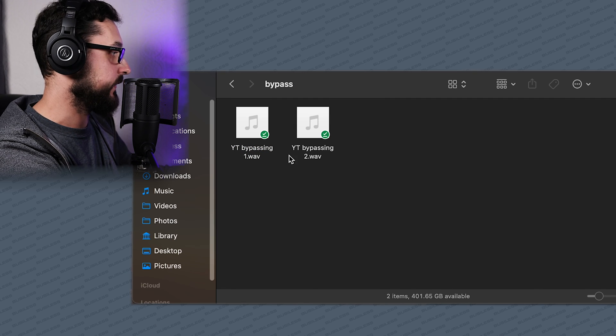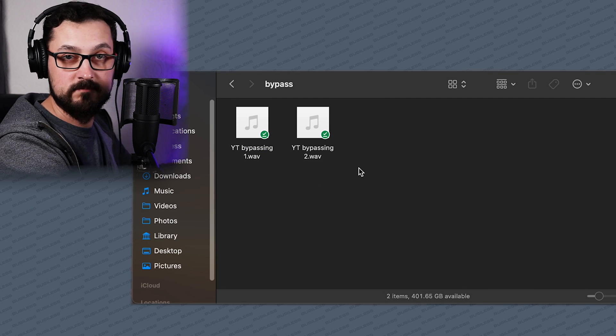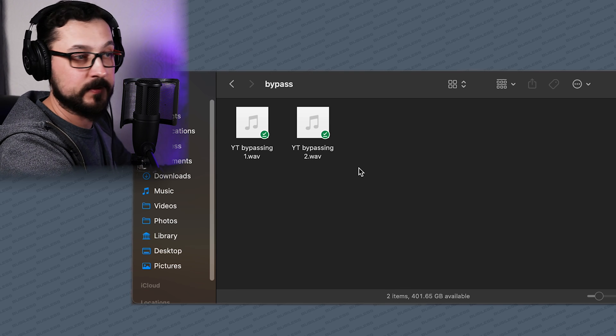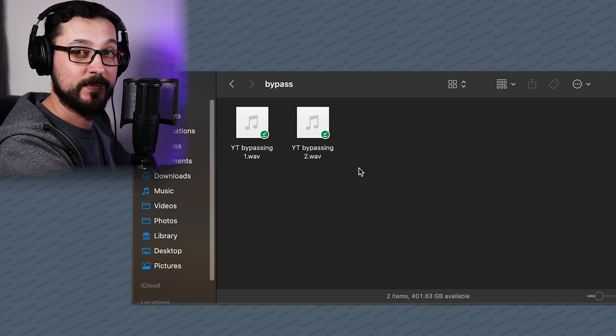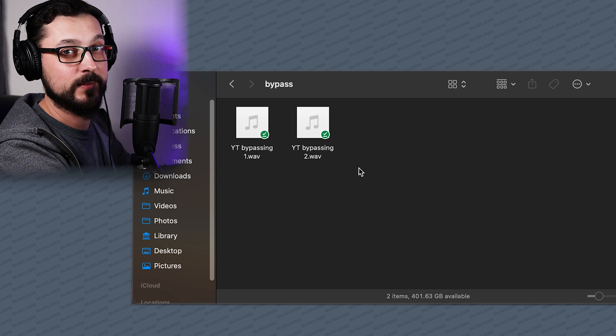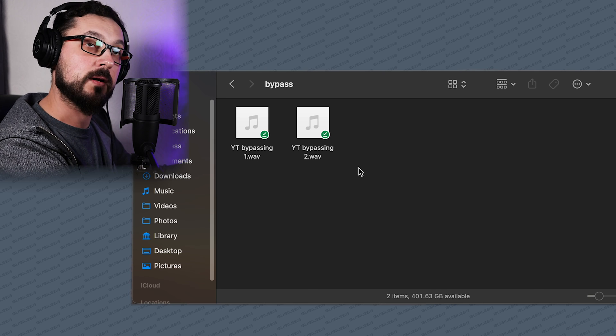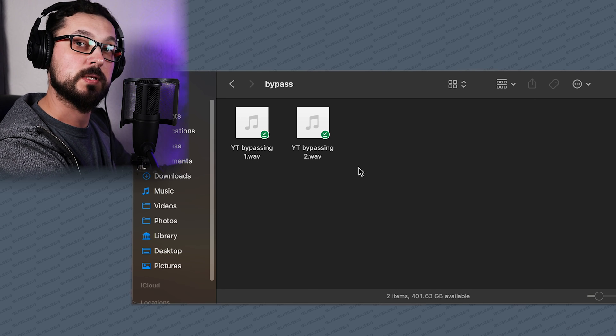So you have these two files here, and then you can download them to your MP3 player or to your phone and listen to them on the speakers, just to compare which one is better.